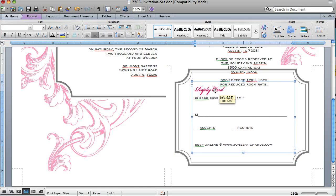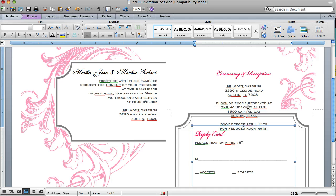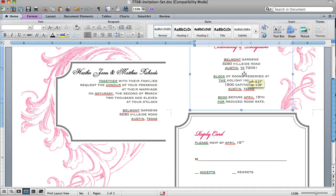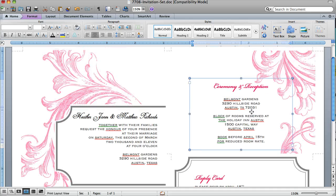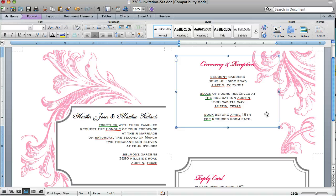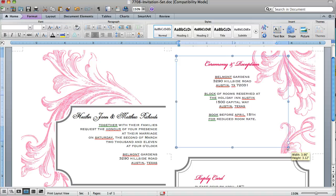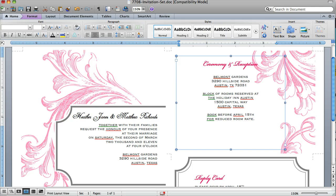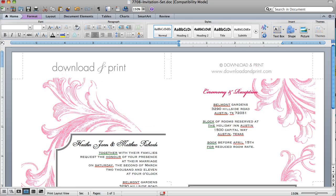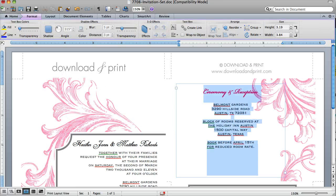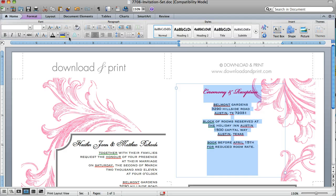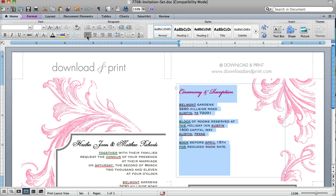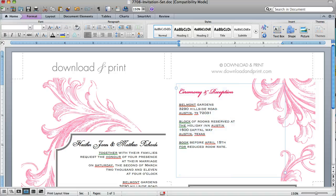Now I have this as my reply card and this as my ceremony reception card. You can again resize this text box any way you need to fit the information. You can also highlight the text and change it from center to left or right like that.